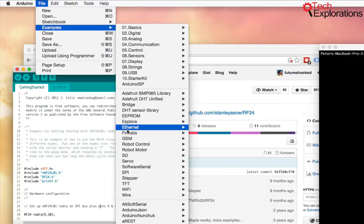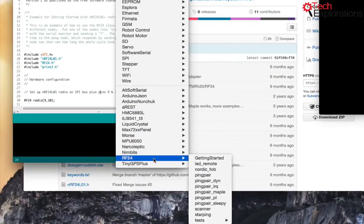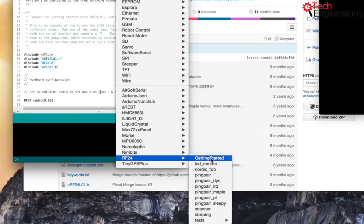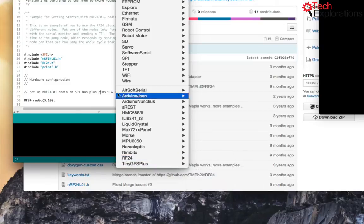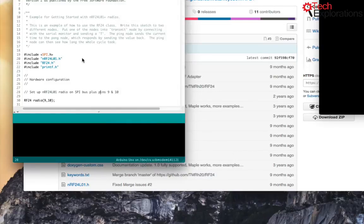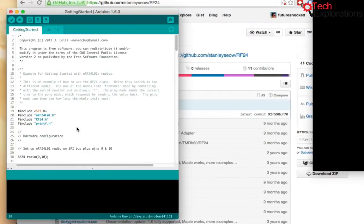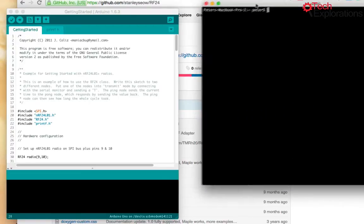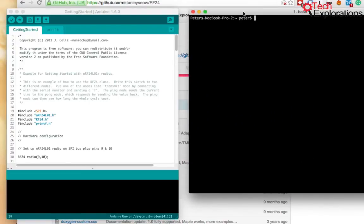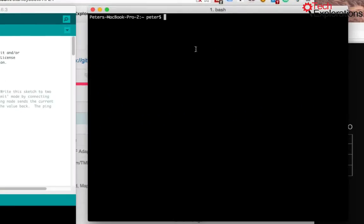Then you're going to find that the example sketches are available here. So the one I'm going to use is getting started, which I have already loaded. So here's getting started. Now, let's connect to the Raspberry Pi.